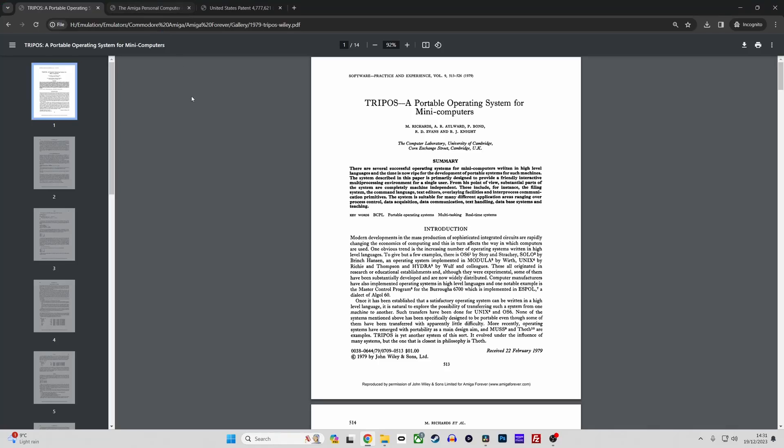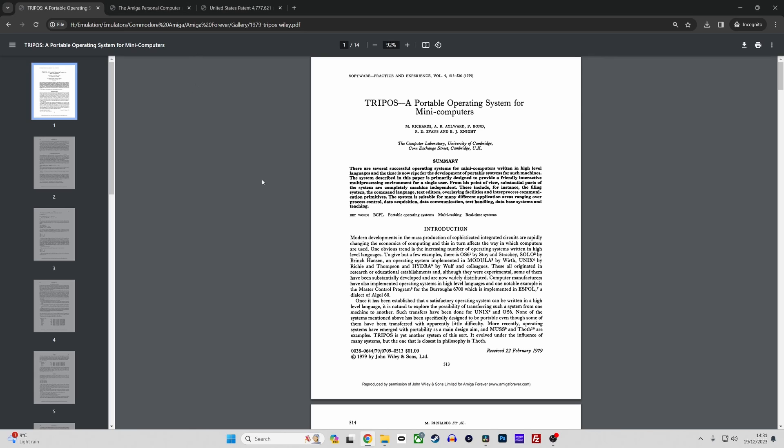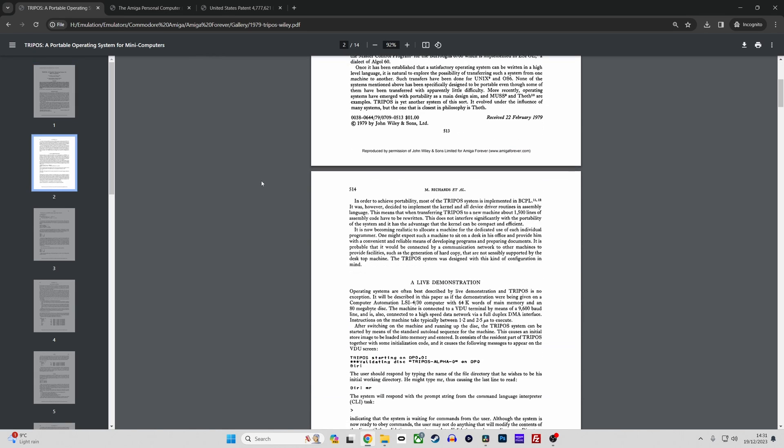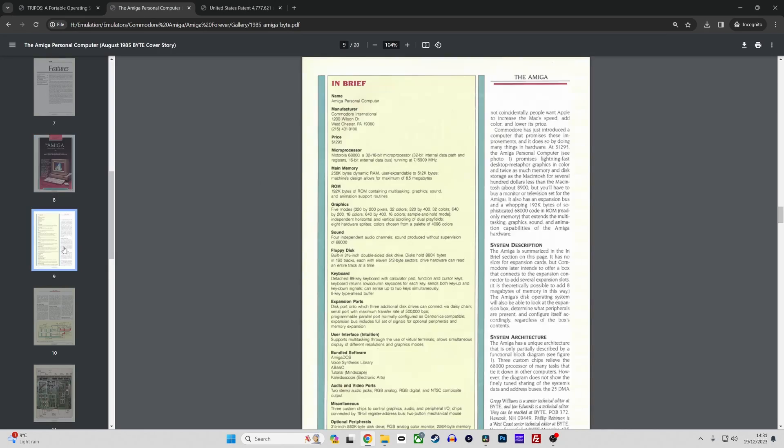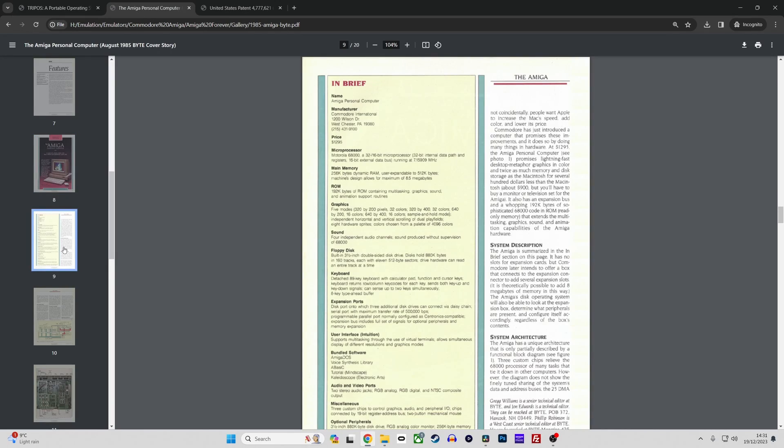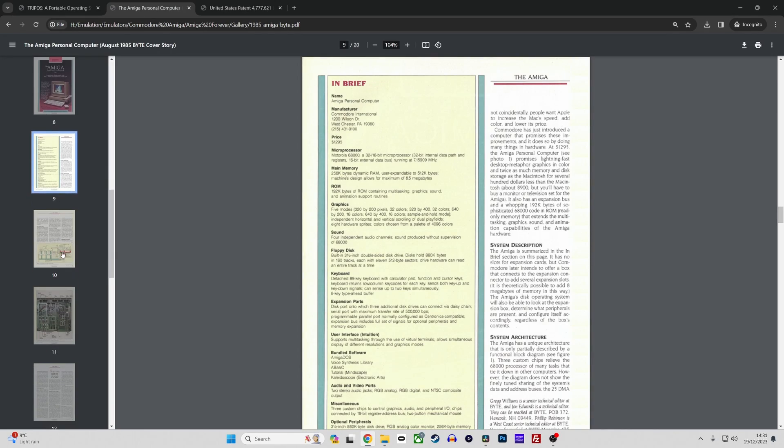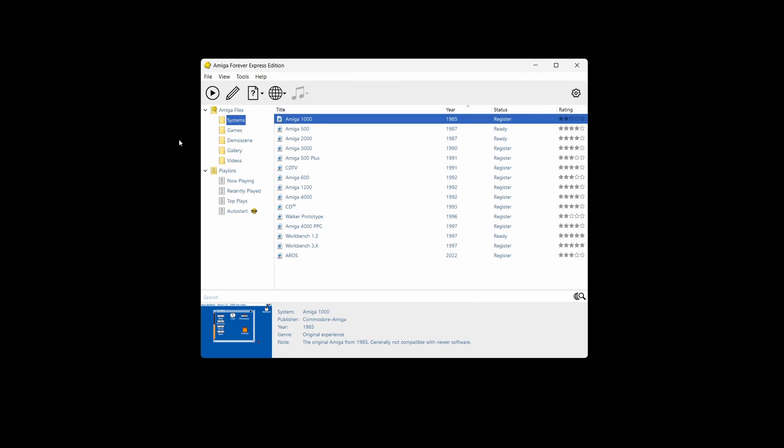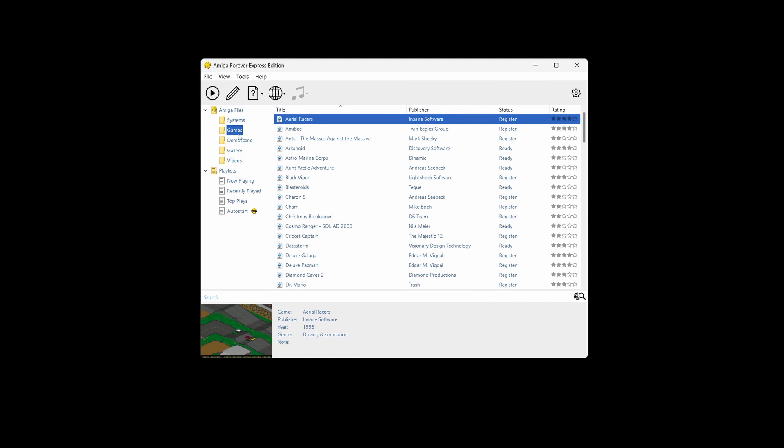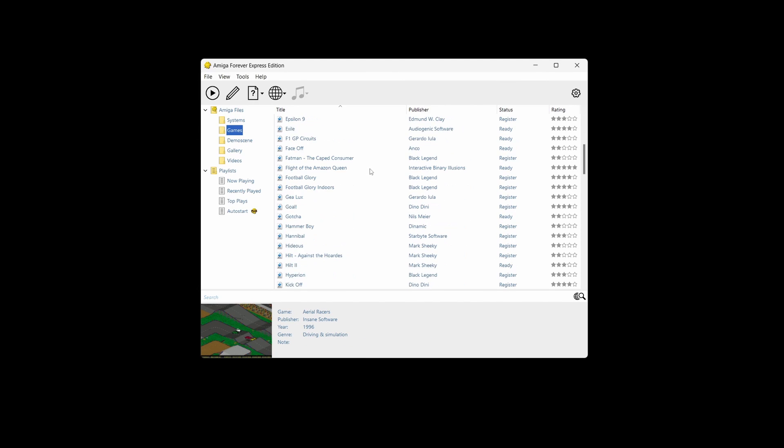This emulator stands out for beginners for several reasons. First off, Amiga Forever is more than just an emulator, it's a complete package that includes licensed ROMs and a library of classic Amiga software and games. This is a huge plus for beginners, because it eliminates the need to hunt down ROMs and software separately.